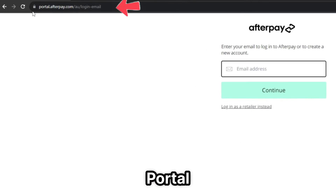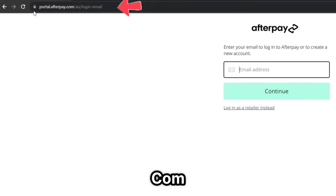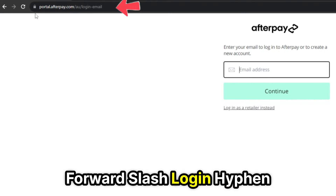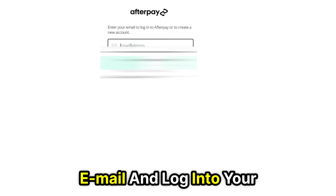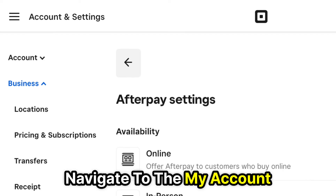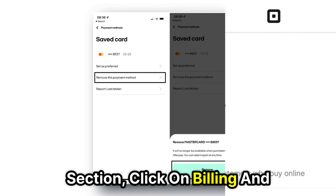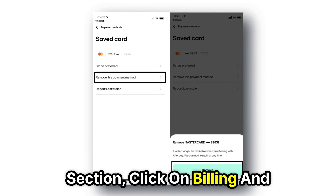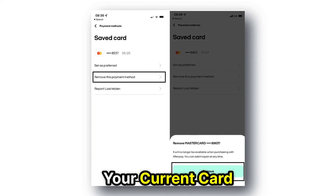Go to portal.afterpay.com/login-email and log into your Afterpay account. The link is in the description. Navigate to the My Accounts section, click on Billing, and check the option to remove your current card.